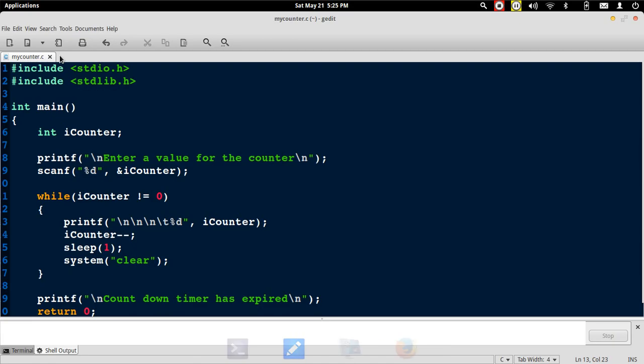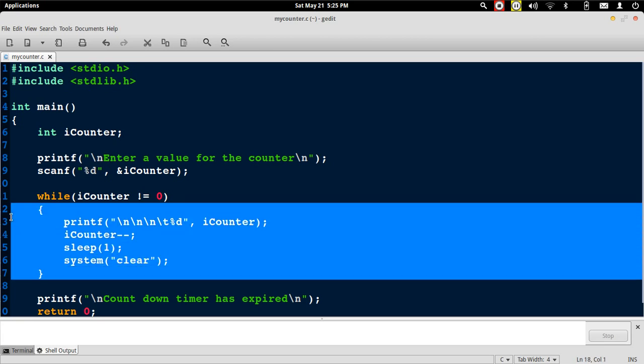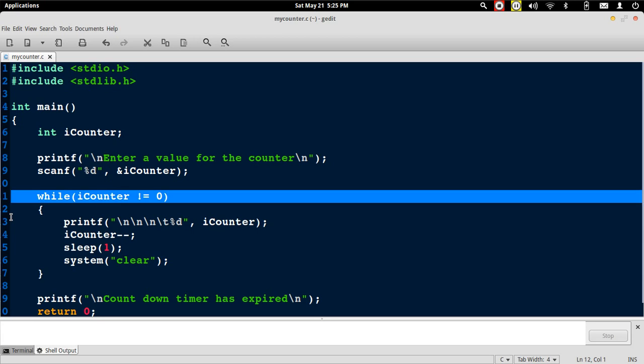This is how we can implement a countdown timer with a while loop. What we have done in this while loop, to reiterate, is that we have the repetitive tasks that are to be performed placed within the body of the while. This contains the repetitive tasks such as printing the value of the counter, decrementing the counter, and introducing a delay. Then we specify the condition which tells us till what point this loop should be running.